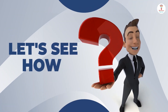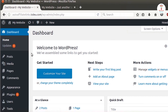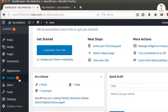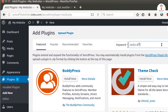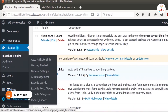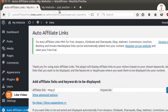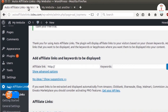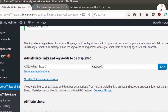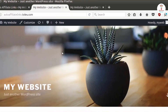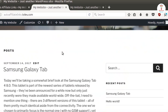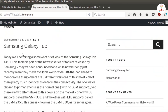Let's see how. First, open WordPress and go to the plugin section and add a new plugin. Search for the name and install it. Then go to the auto-affiliate links option, add the link and type the keyword. Then go to the website and refresh it, and you will see that the keyword has connected with the link.